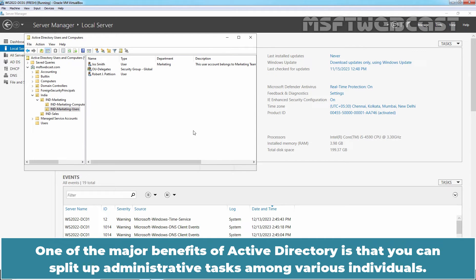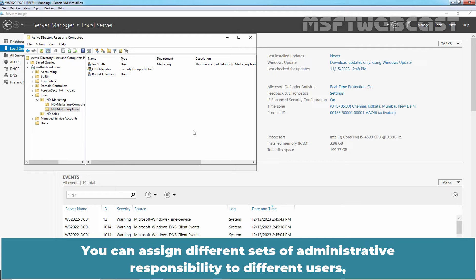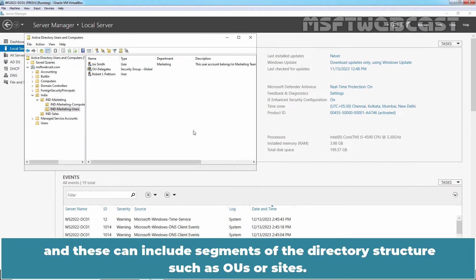One of the major benefits of Active Directory is that you can split up administrative tasks among various individuals. You can assign different sets of administrative responsibilities to different users, and these can include segments of the directory structure such as OUs or sites.